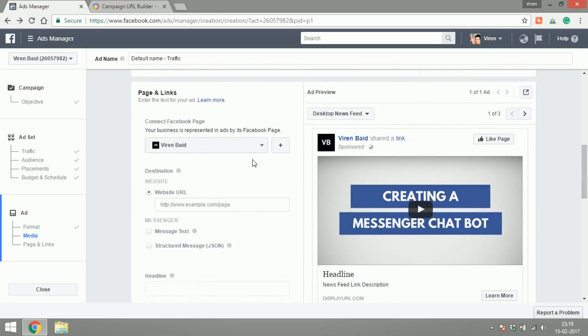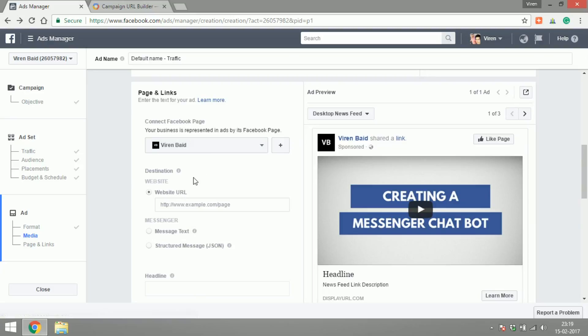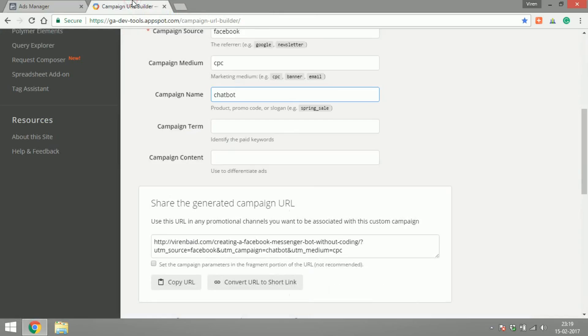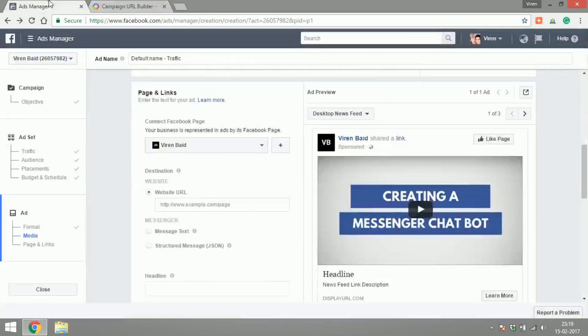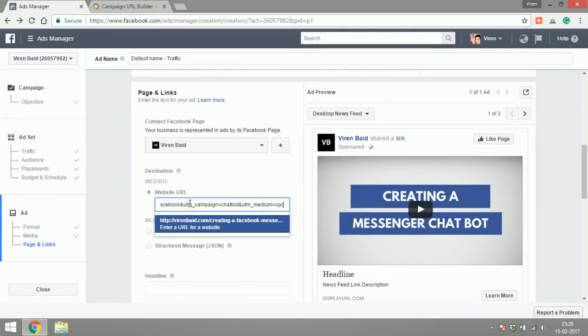Page and link, the page is selected. Now I will have to add the website URL so I've created a URL with the Google campaign URL builder tool. It's the link of the website followed by the UTM parameters like UTM source is Facebook, campaign is chatbot, and medium is CPC. So I'll just copy this URL and I'll paste it here.